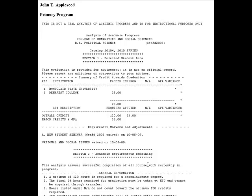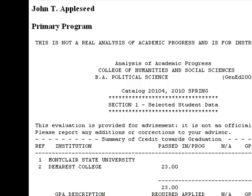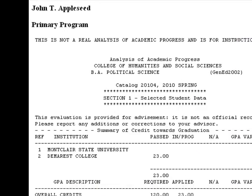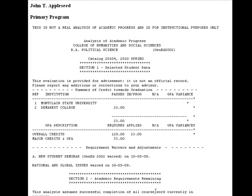Analysis of Academic Progress is your guide to completing your degree at Montclair State. It is important to note whether you are looking at your primary program or a modeling program. The primary program is the major that you are accepted into the university as.